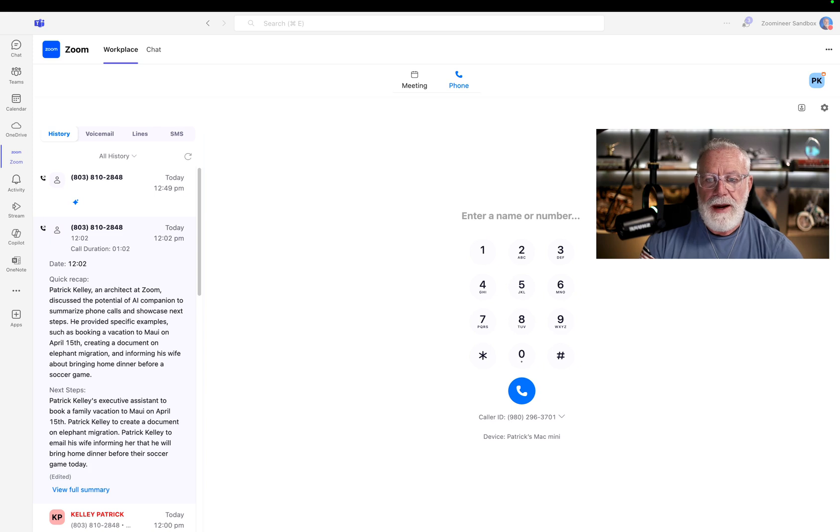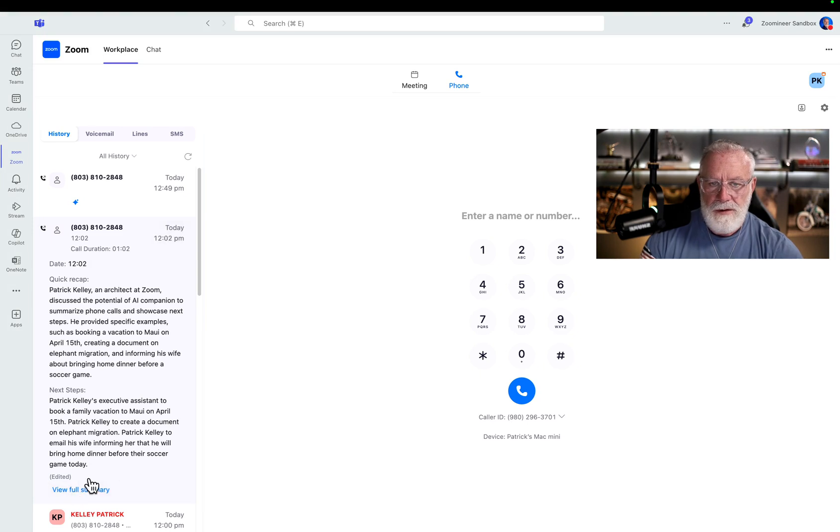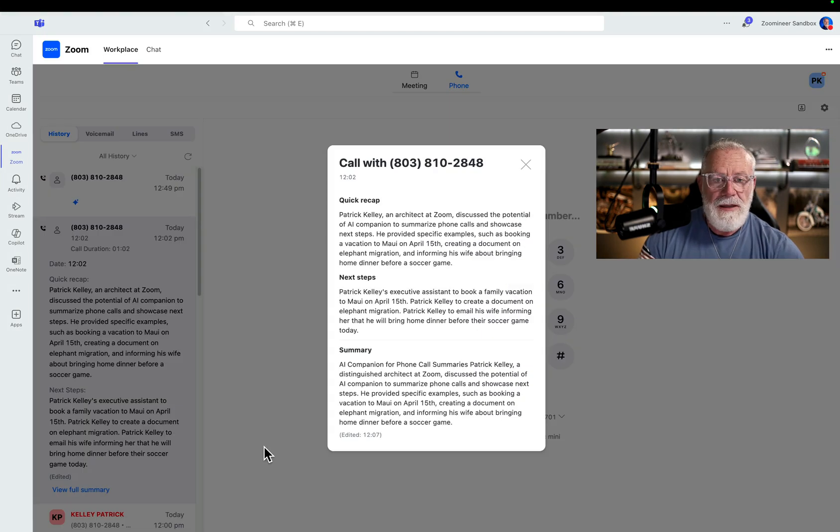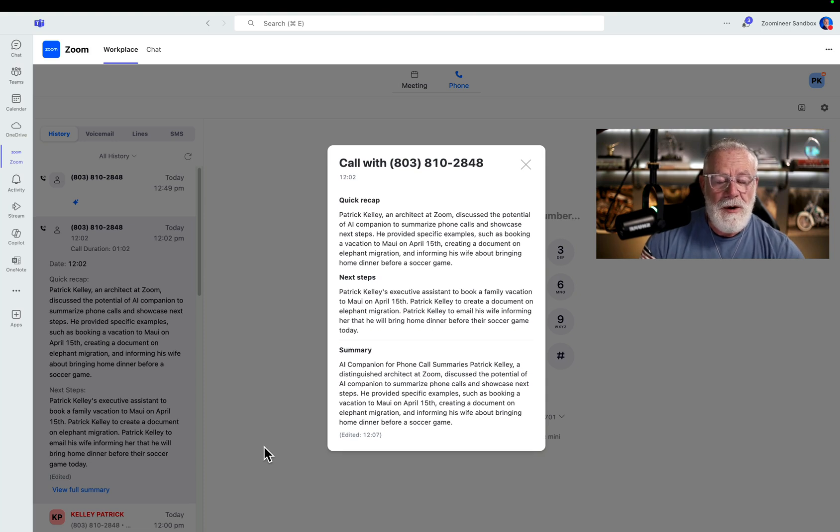It was just an example of what AI companion can do. So this is just a quick recap right here. And then there's next steps right here. But if I want to look at the full summary, I can literally just click view full summary. And there's a full summary with quick recaps, next steps, and a complete summary of the phone call.